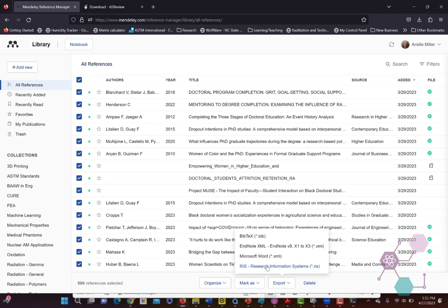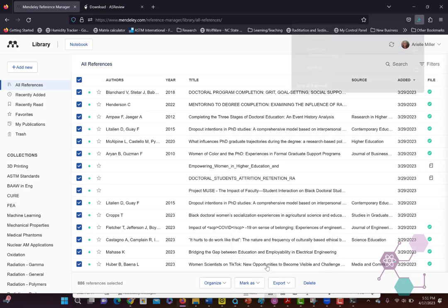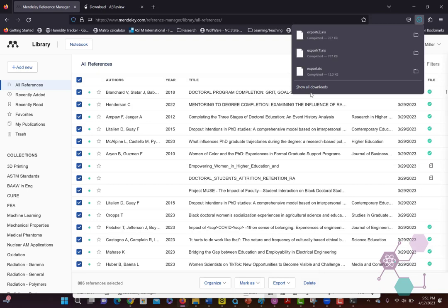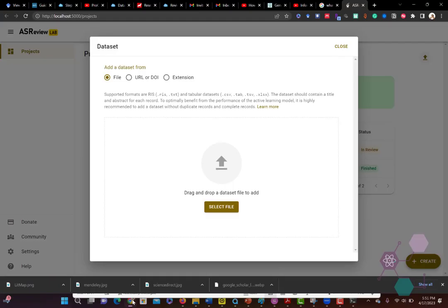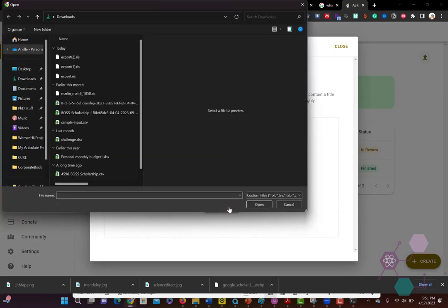Now I have a bunch of references from a bunch of different projects on here. You can see I've done a couple of them before, so it just exports out. All the different reference managers can do this in fairly similar ways. Then you either select the file or drag it right into that window.